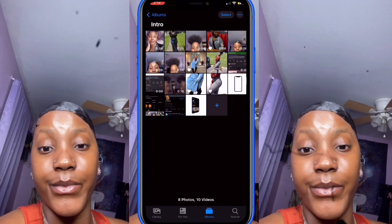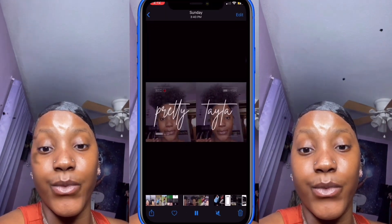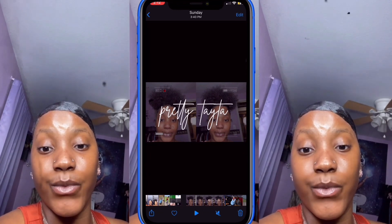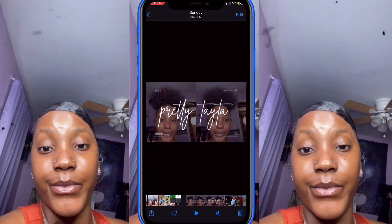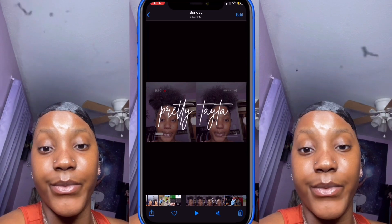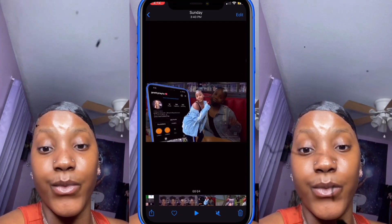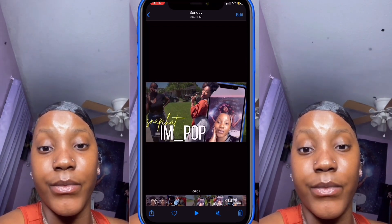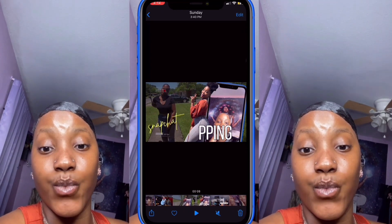I'm about to show y'all everything you're going to need for this intro. Everything is free, so you don't have to worry about purchasing anything. In this scene you'll see I have a video of myself in the background — don't worry about how it is split, I'm gonna show you how to do that. You're going to need a lot of videos of yourself or pictures as the background.